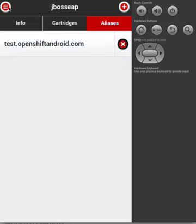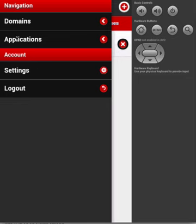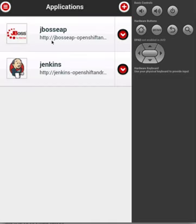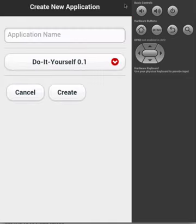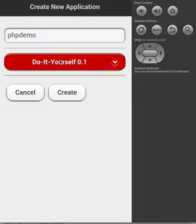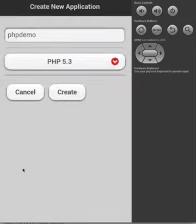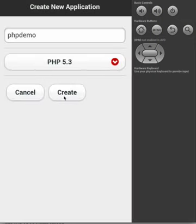Let's go back to the application's homepage and create a new application by clicking on the plus arrow. Let's call it PHP Demo. And then let's select the type of application we want to choose. We will choose PHP 5.3 and click Create.